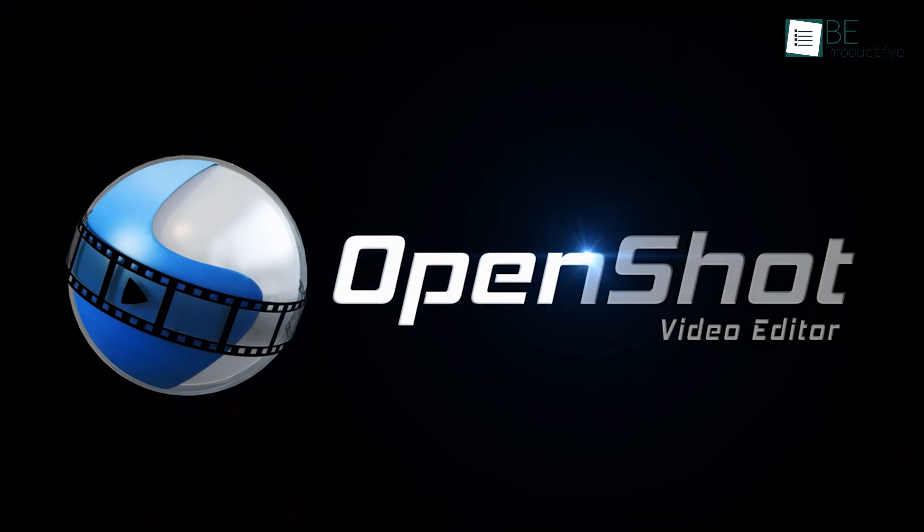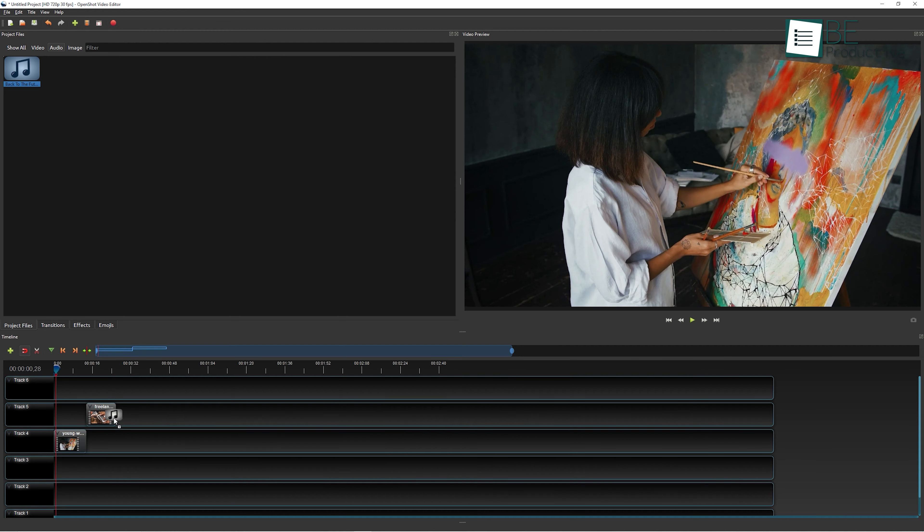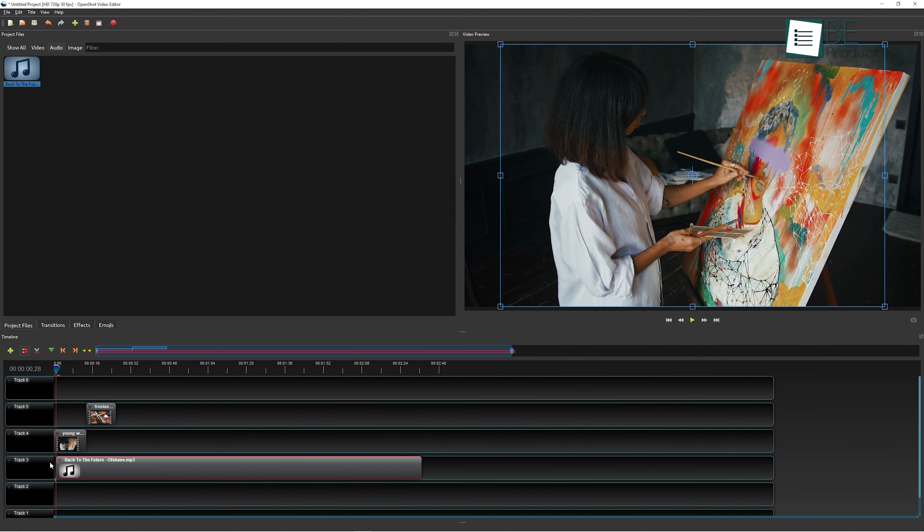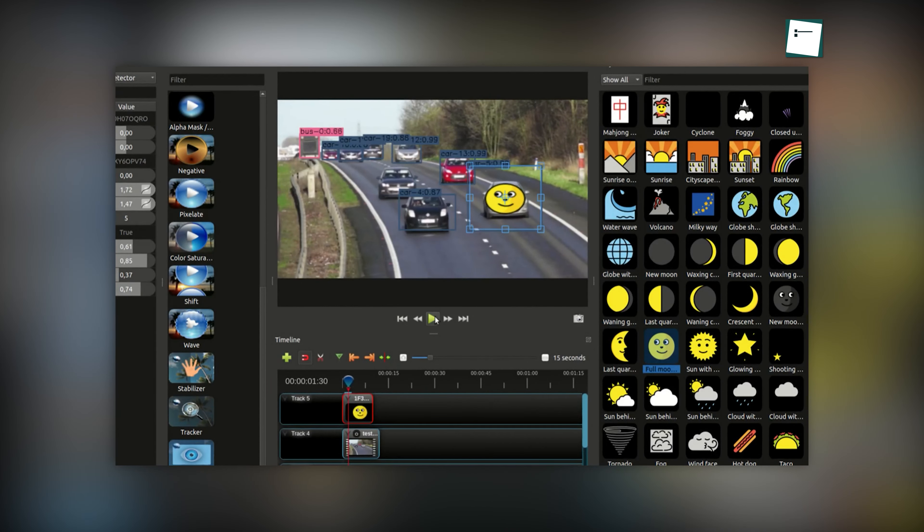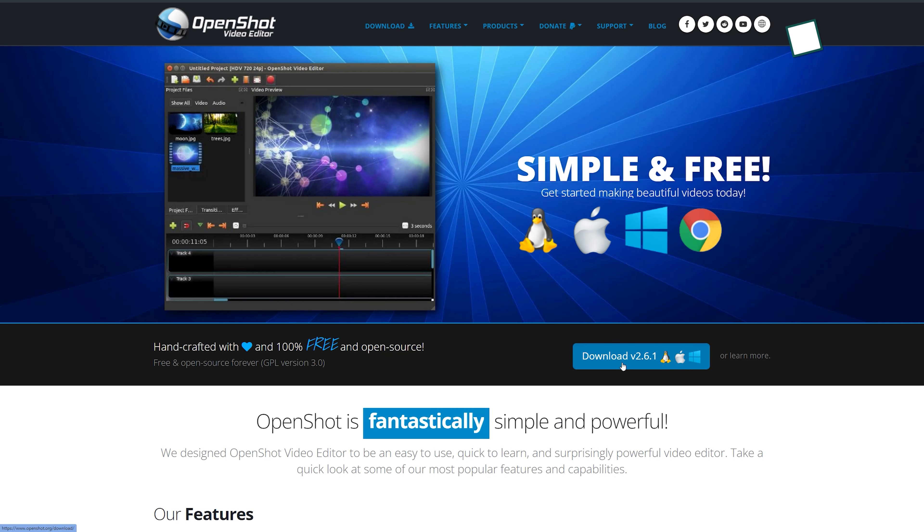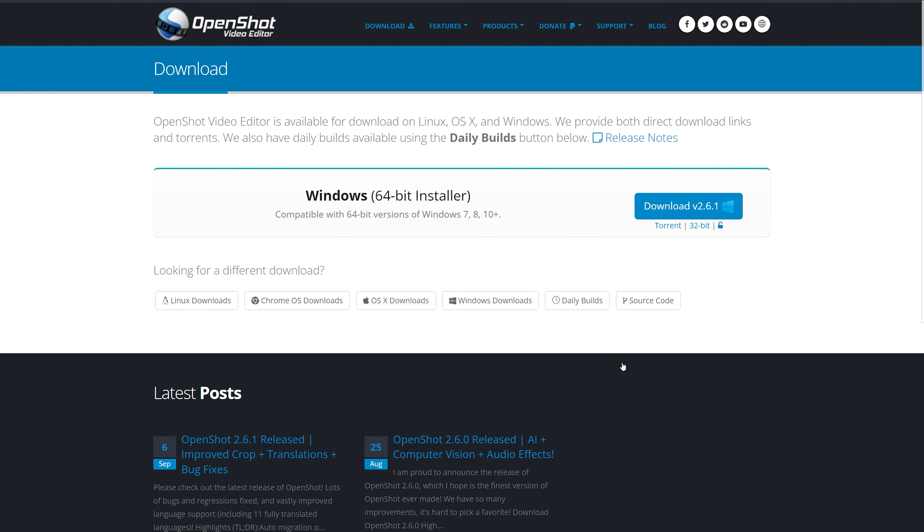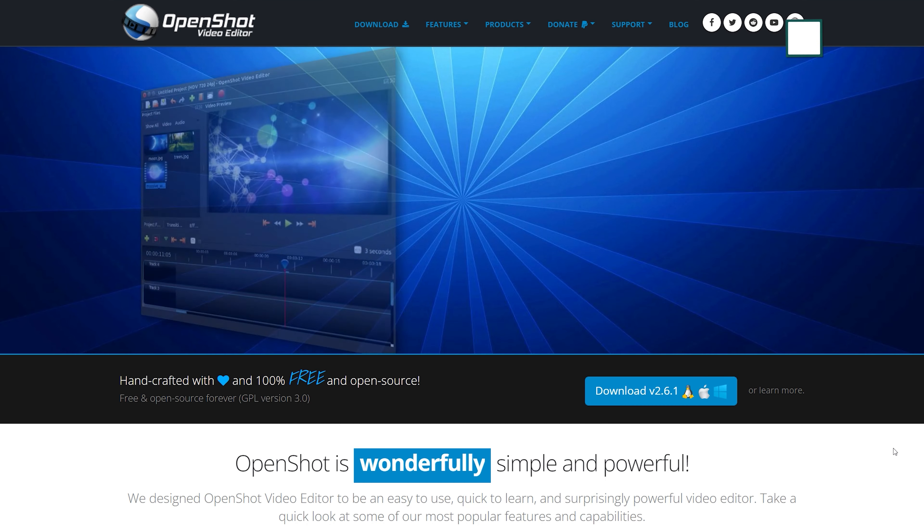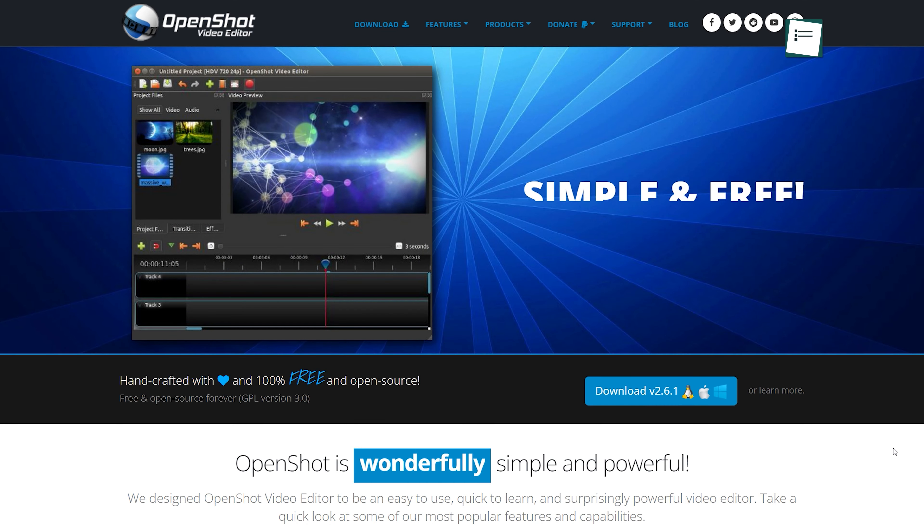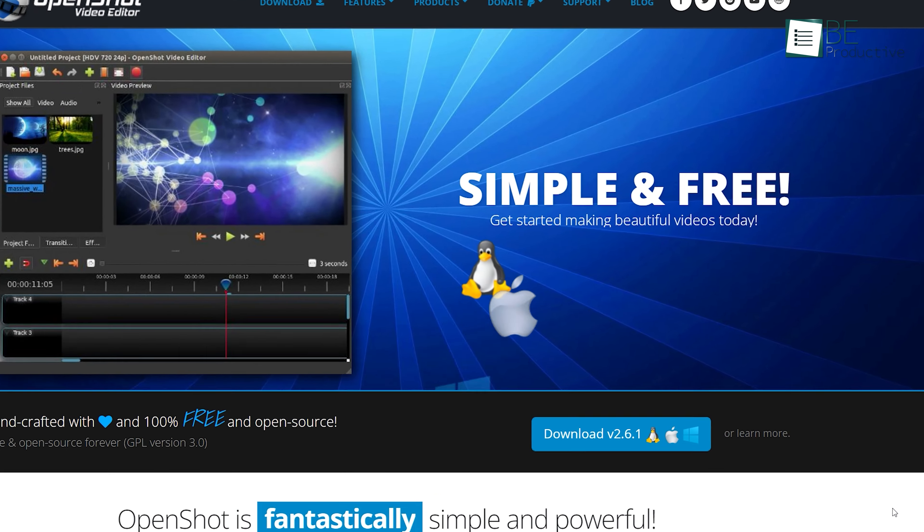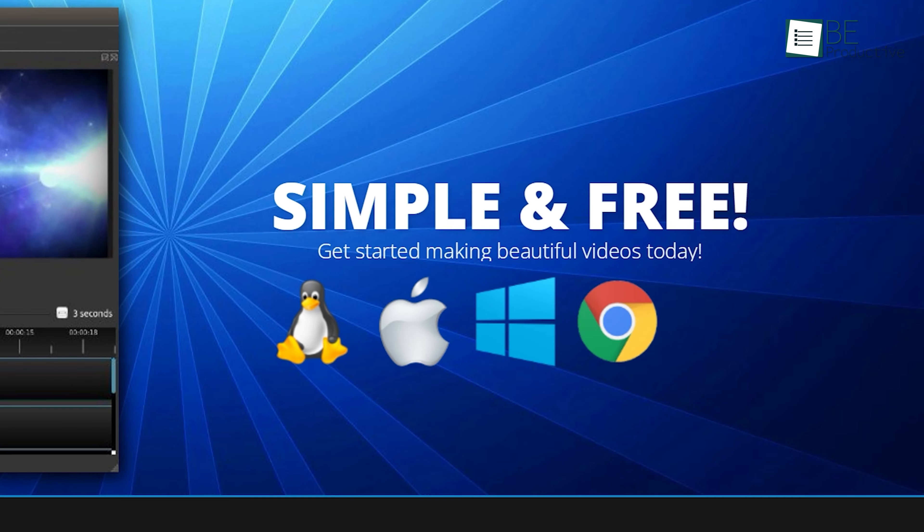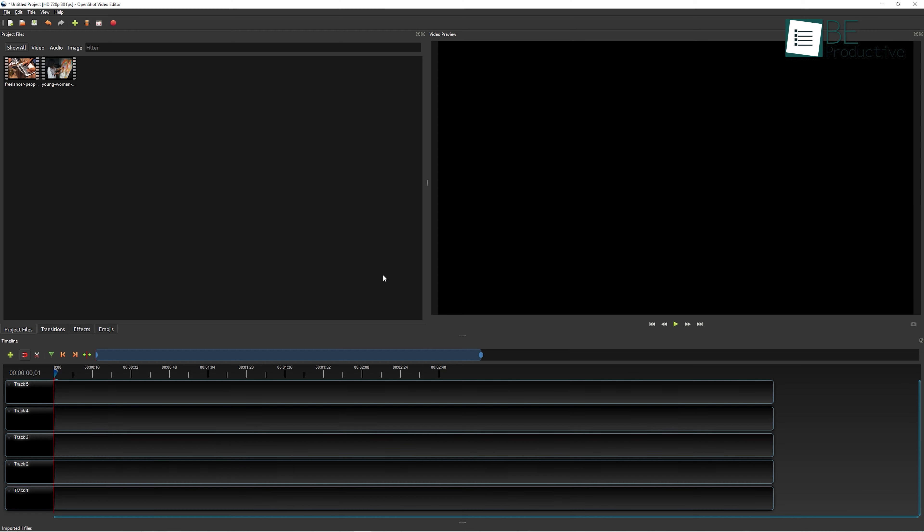Up next we have OpenShot. Those who are looking for simple and easy to use video editing software can definitely check this out. You can easily download it for free from their website, and the best part is it is compatible with all three major platforms such as Mac, Linux, and Windows.